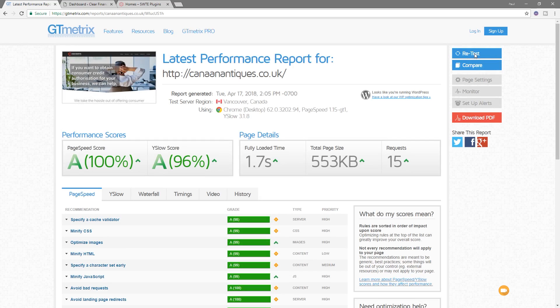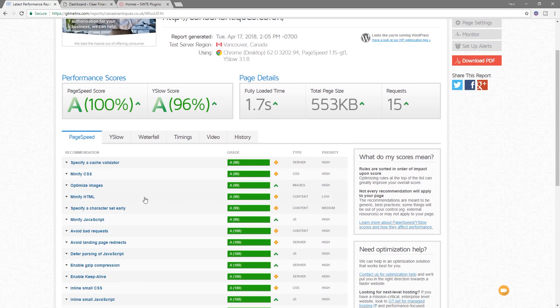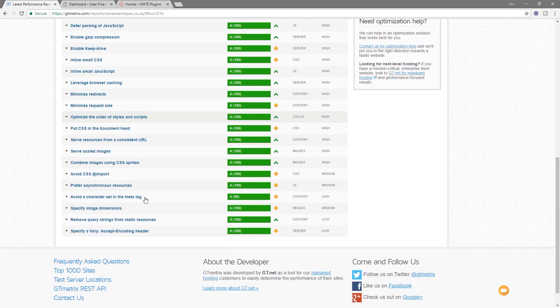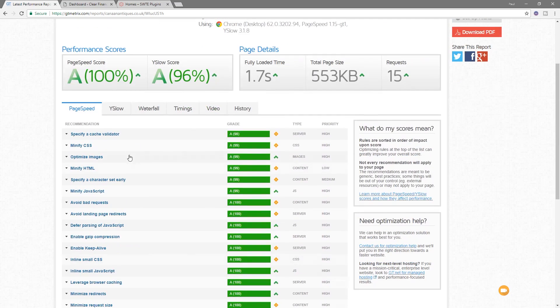Boom. There we go. How's that for a result? So from 50 and 51 to 196. If we take a look, we get A's on pretty much, well, we get A's on everything on there. And if we jump to Y slow, you can see the only thing we get a D on is because we're not using any kind of CDN.